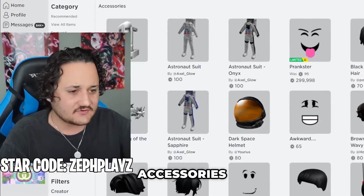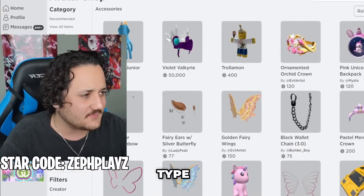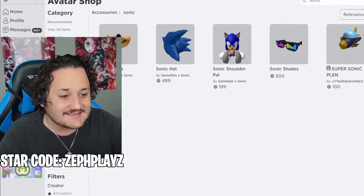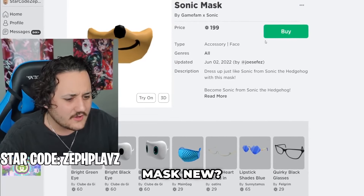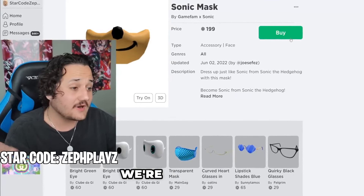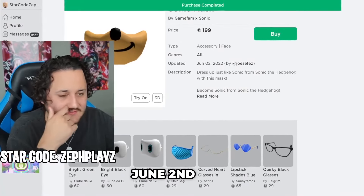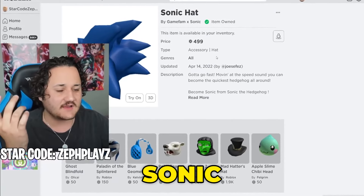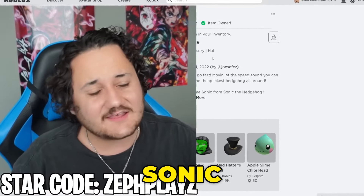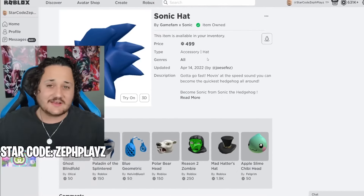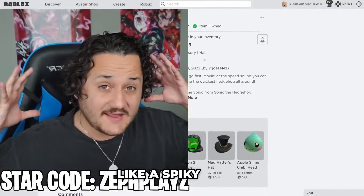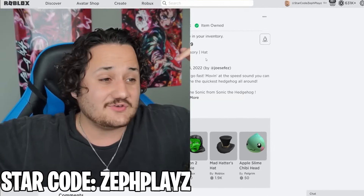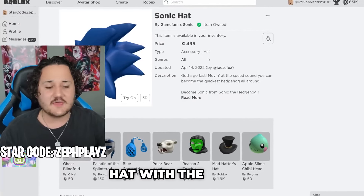I'm going to go to all accessories and type in Sonic. We get a Sonic hat and a Sonic mask. The Sonic mask came out June 2nd, so it's relatively new, and the Sonic hat is from April 14th. It is not a Dark Sonic hat, but we're going to use it because there's really not another option. We could go for spiky black hair and some black ears, but it just won't look right. It'll be better if we use the official Sonic hat with the mouth.